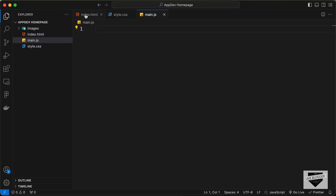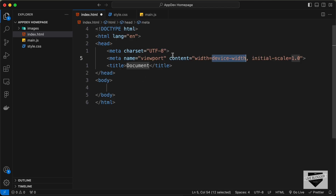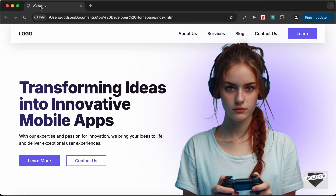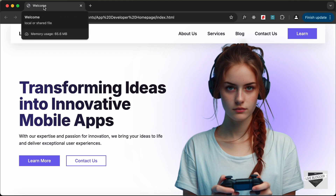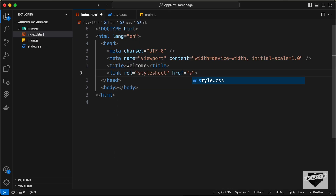Let's start with the index.html file. In VS Code, you can just type exclamation and press tab and you'll have this basic HTML5 code. Here for the title, let's type welcome. This title will be displayed at the top. And then let's link our style.css file — type link and press tab, and in the href, let's type style.css.